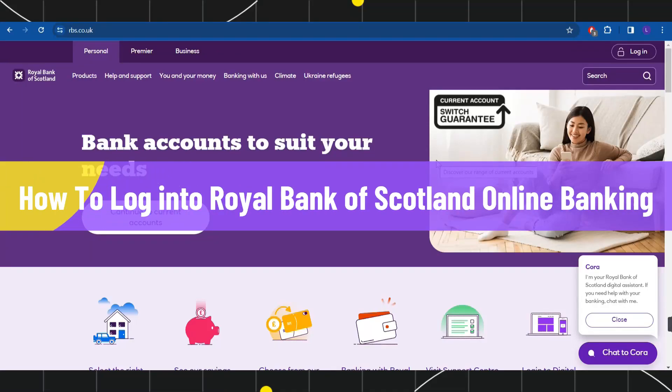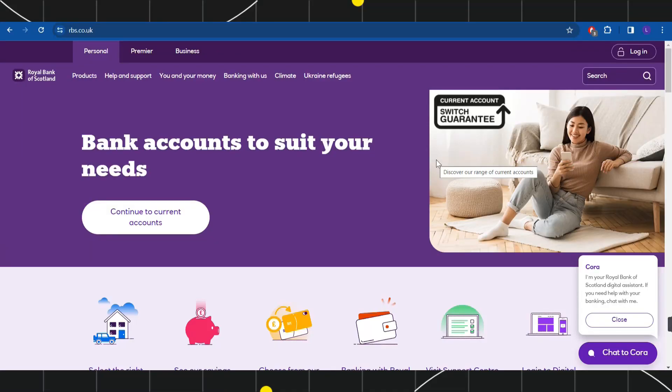How to log into Royal Bank of Scotland online banking. Hi everyone, welcome to this quick tutorial where I'm going to show you how you can do this easily. Make sure to watch this video carefully to properly understand this tutorial.